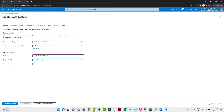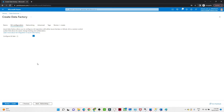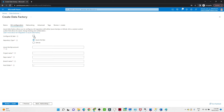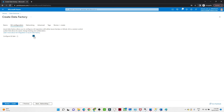I am selecting East US as the region, and we are going with Version 2. Click on Next. If you want to configure Git you can, but I don't want to configure it now, so I am unchecking this and clicking Next.